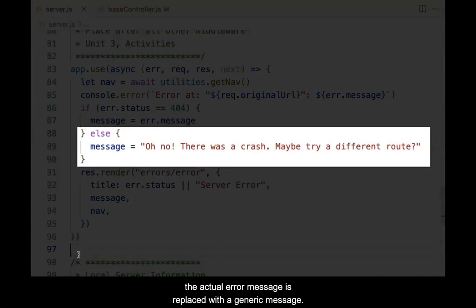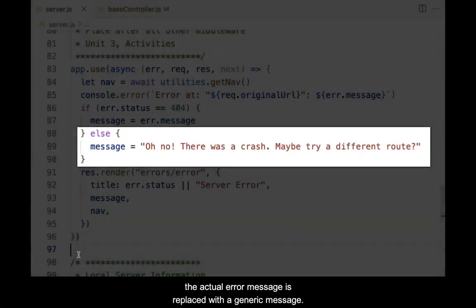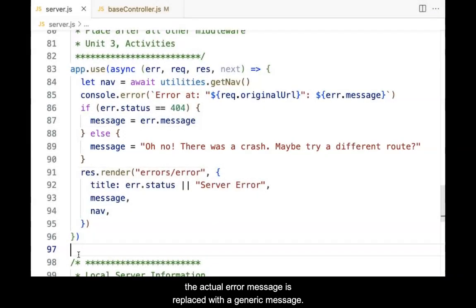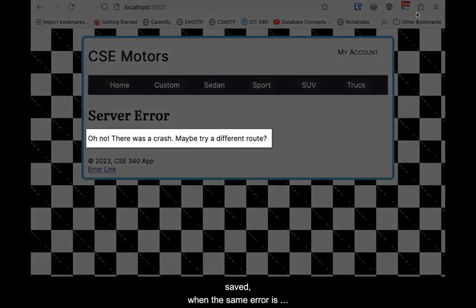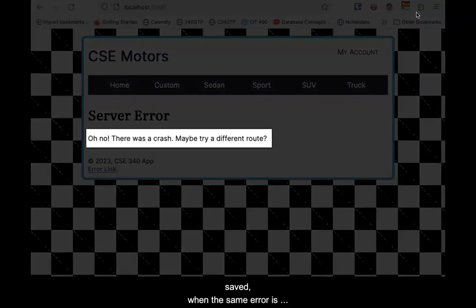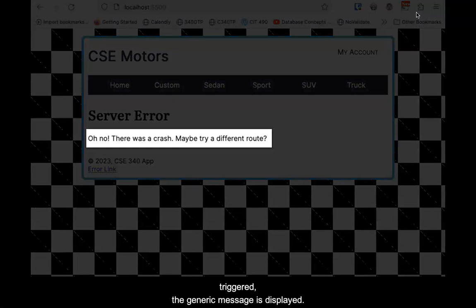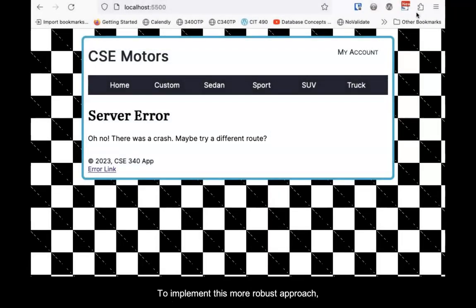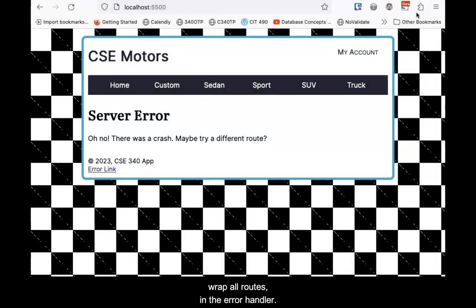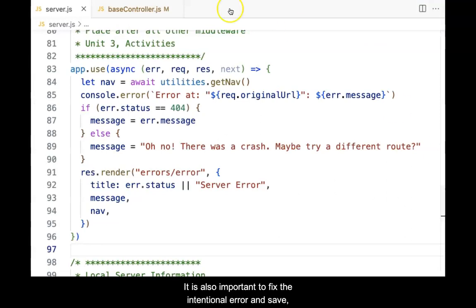Now, with the revision made and saved, when the same error is triggered, the generic message is displayed. To implement this more robust approach, wrap all routes in the error handler. It is also important to fix the intentional error and save so it does not persist.